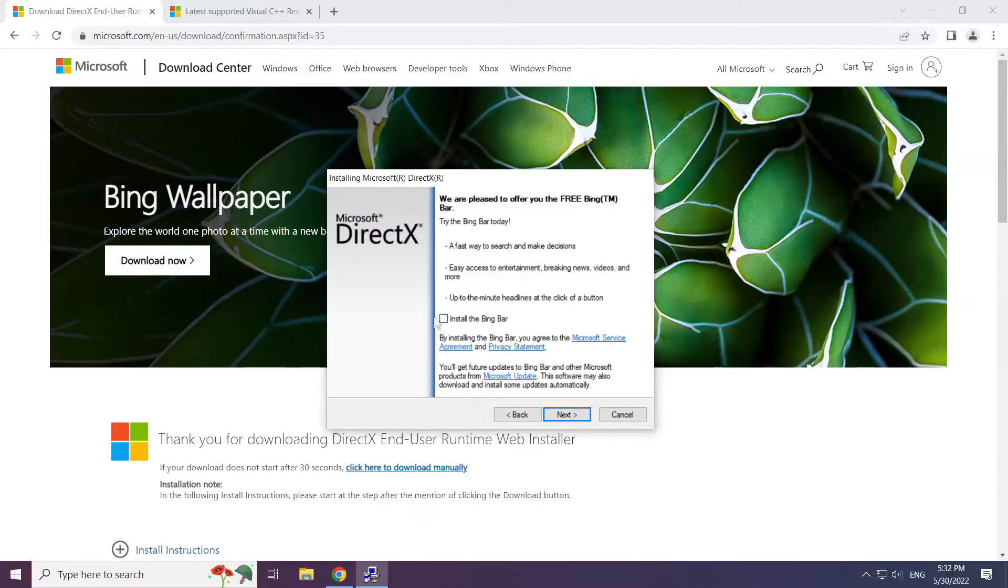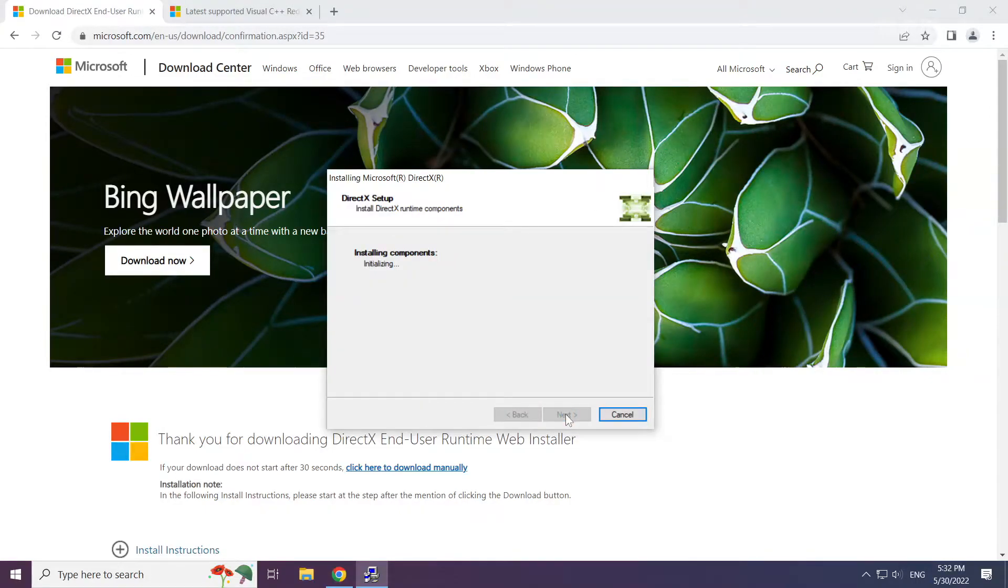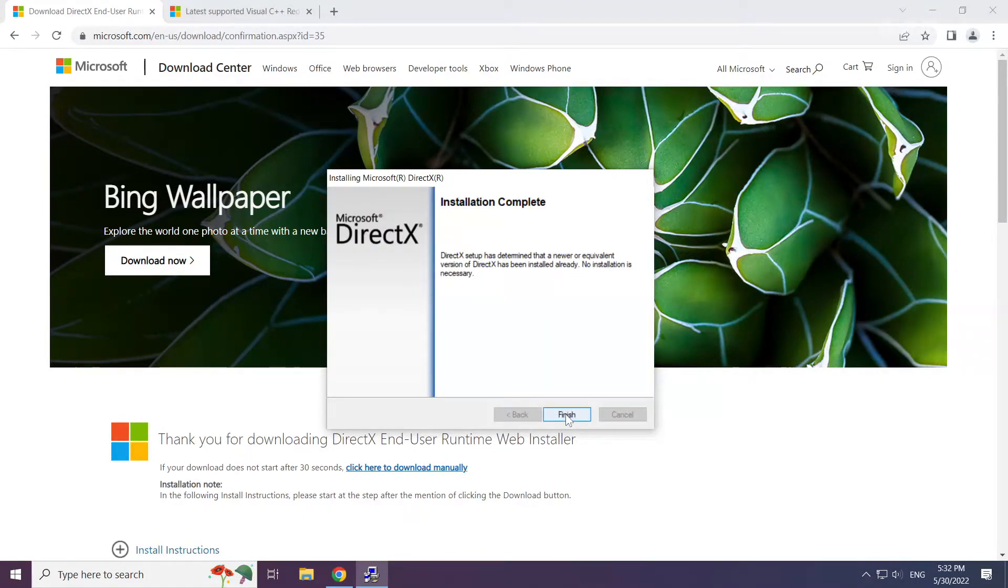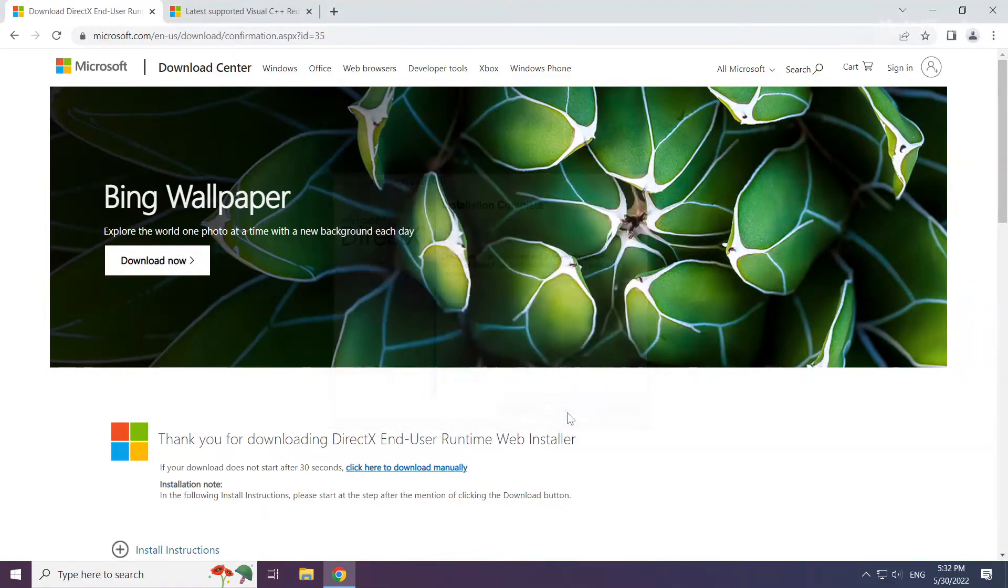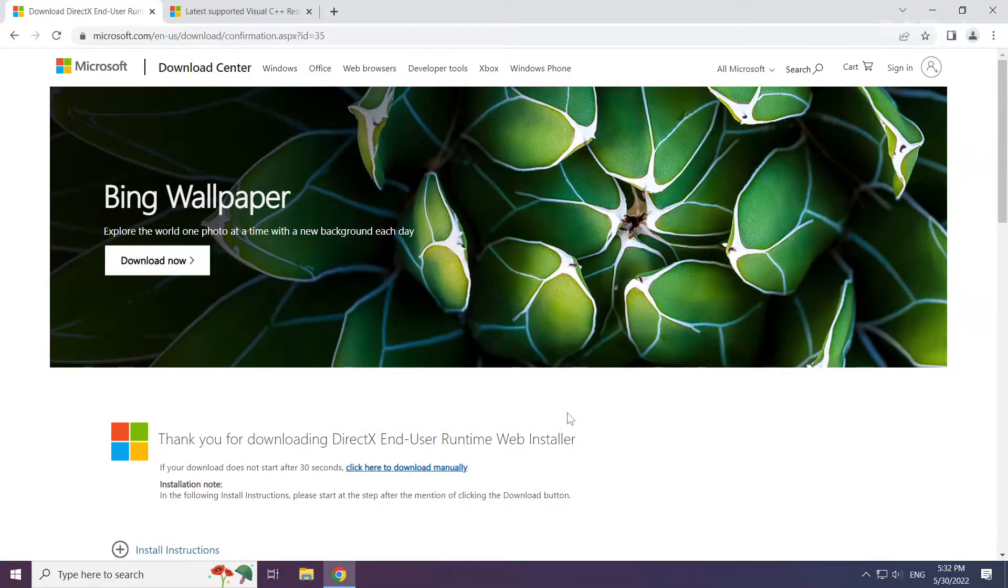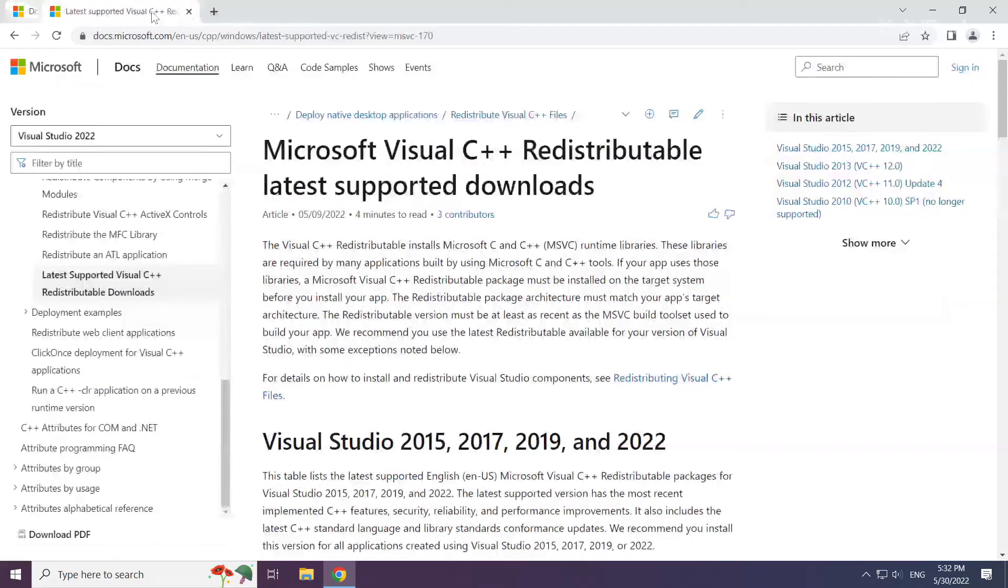Uncheck Install the Bing bar and click Next. Installation complete and click Finish. Close DirectX. Close DirectX website.